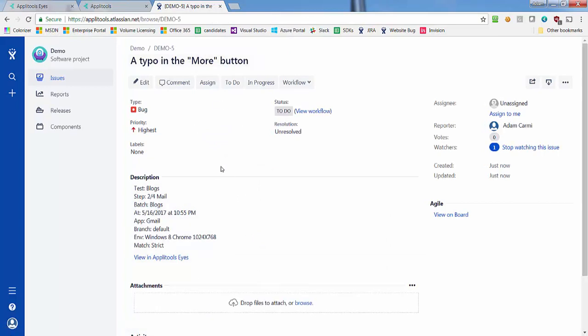The resulting Jira issue includes the name of the test, the batch it ran in, the step description, the time the issue was encountered, the execution environment details, and any custom properties you defined for the test.